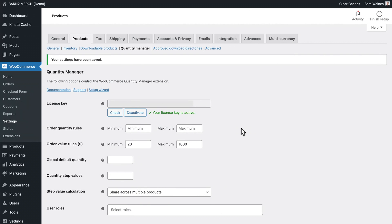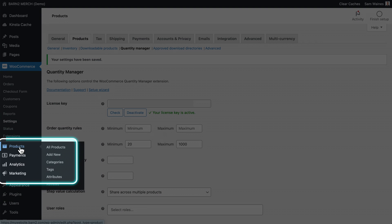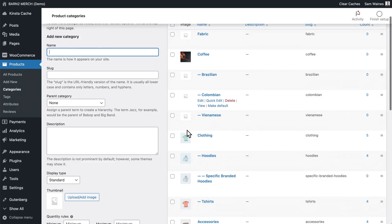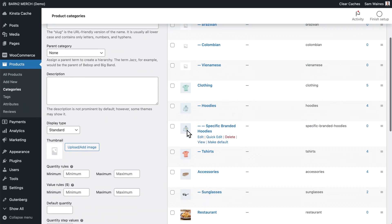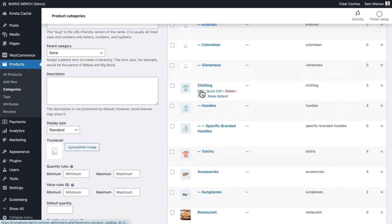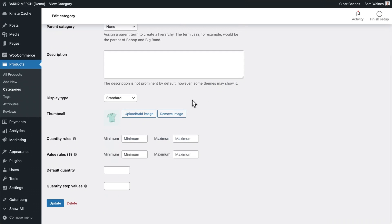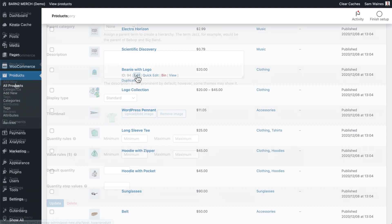Now these are the global settings. But if you want to change settings of a particular category, all you need to do is go to products categories, then choose a category that you want to modify, for example, clothing, and scroll down to the bottom. And you can set the same quantity rules down here, just as before. But instead of applying to all items, it's only going to apply to your clothing category, then click update. And that'll be updated for you.